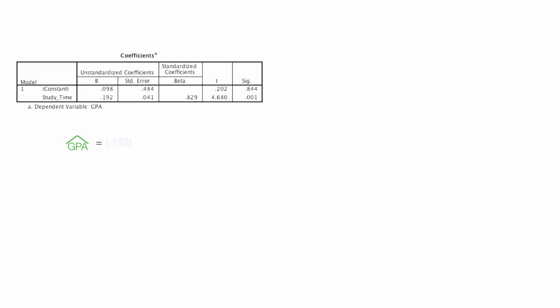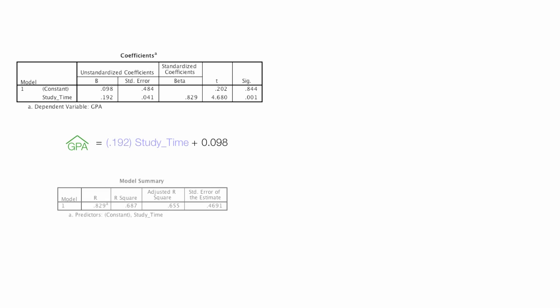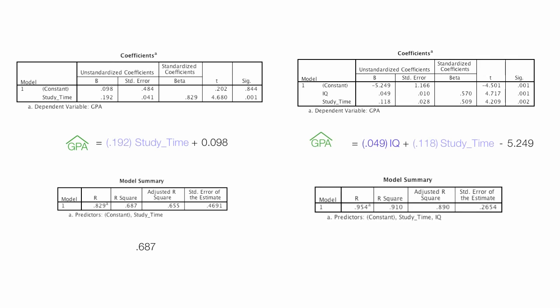GPA is estimated to equal .192 times study time plus .098, that's with just one variable study time. The R-squared is equal to .687. And the R-squared of both variables is .910. Also the standard error of the estimate with one variable of study time is higher than the two variables, having two independent variables.